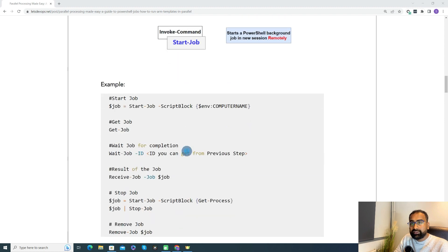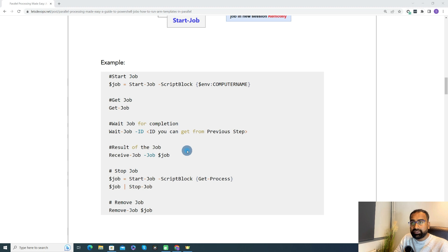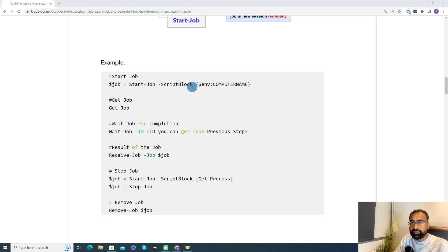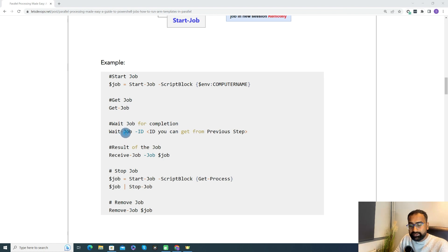Now let's understand the example and I will also show you how it runs locally. If I say Start-Job and then define a script block with whatever script you define, it will run in the background. Get-Job gets the job status, and Wait-Job with the ID — we will see this execution in the results.